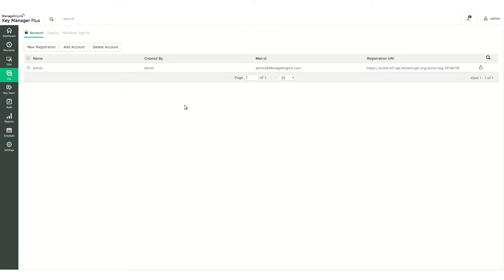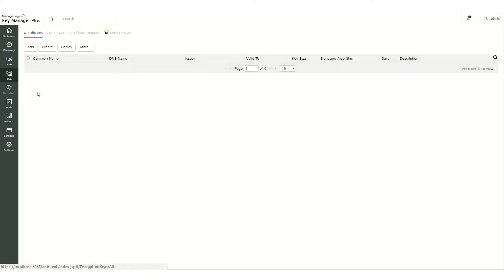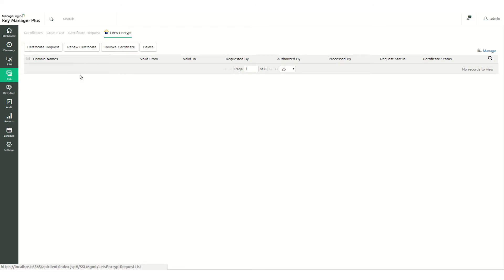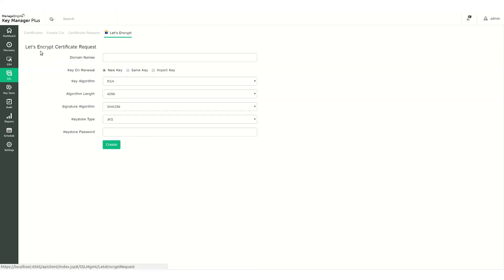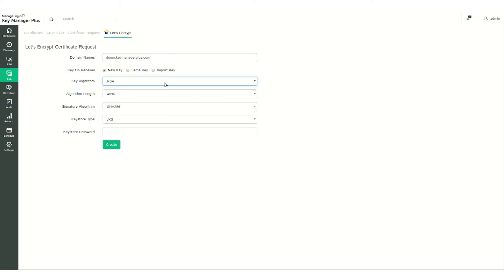The next step is creating a certificate signing request. Navigate to the SSL tab and select Let's Encrypt, then click Certificate Request. Once the certificate request form opens, fill in the required details such as domain name, key algorithm, algorithm length, signature algorithm, key store type, and key store password.